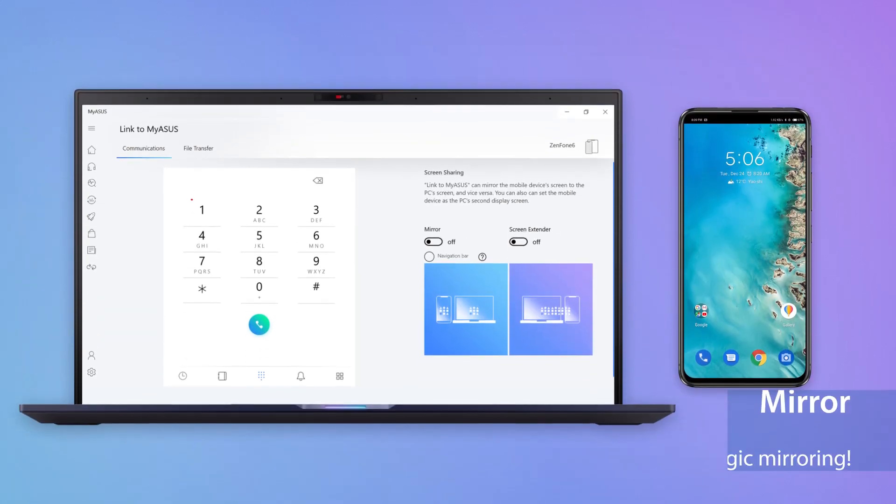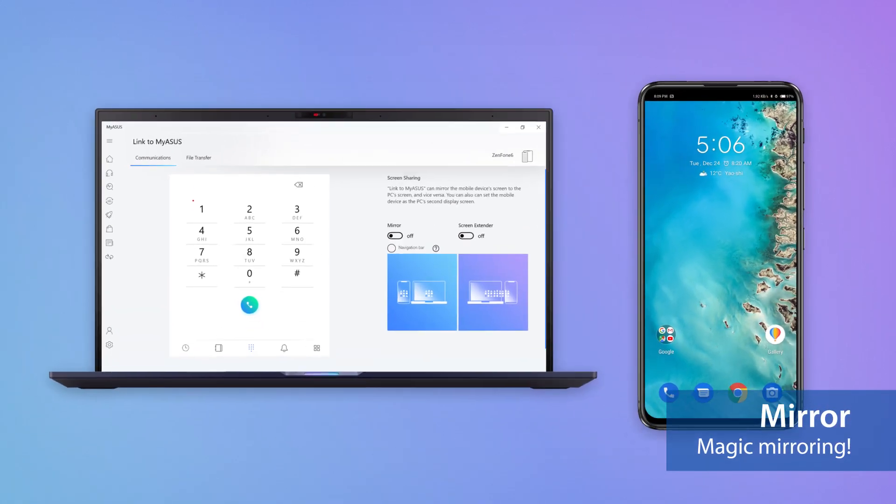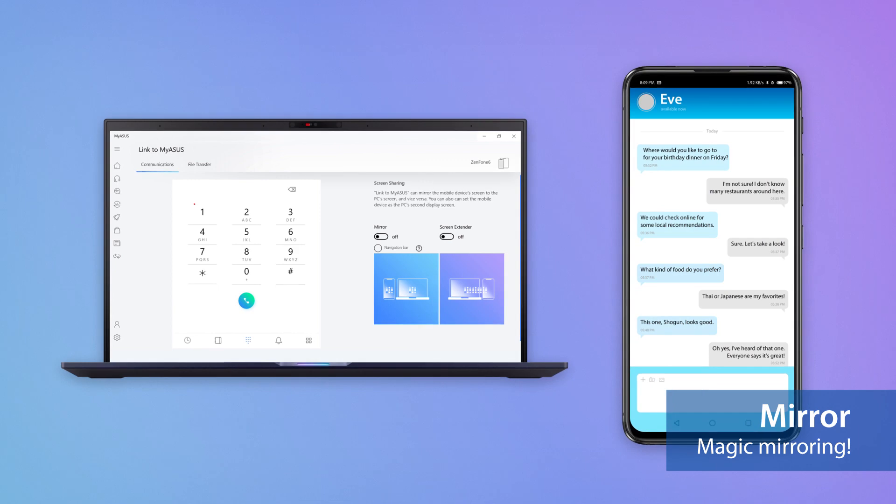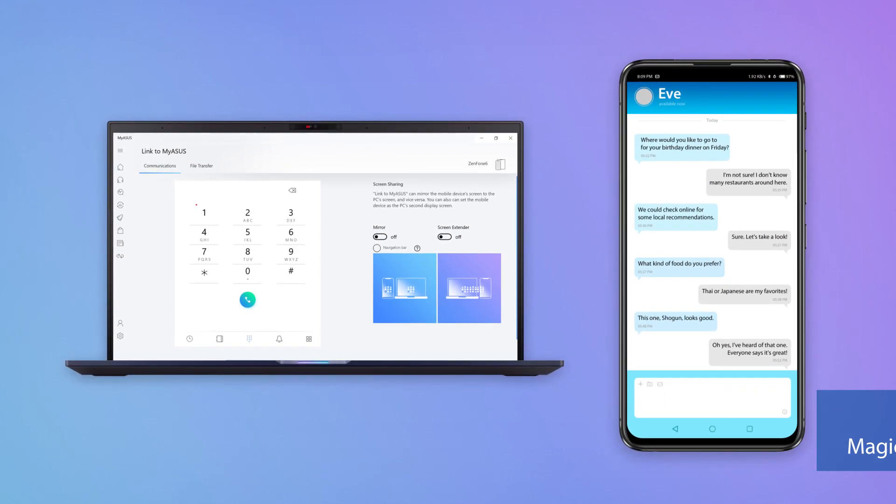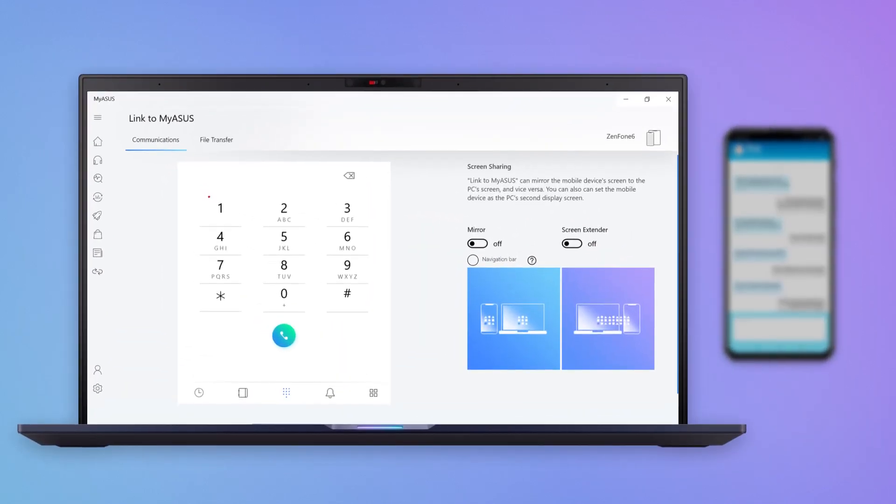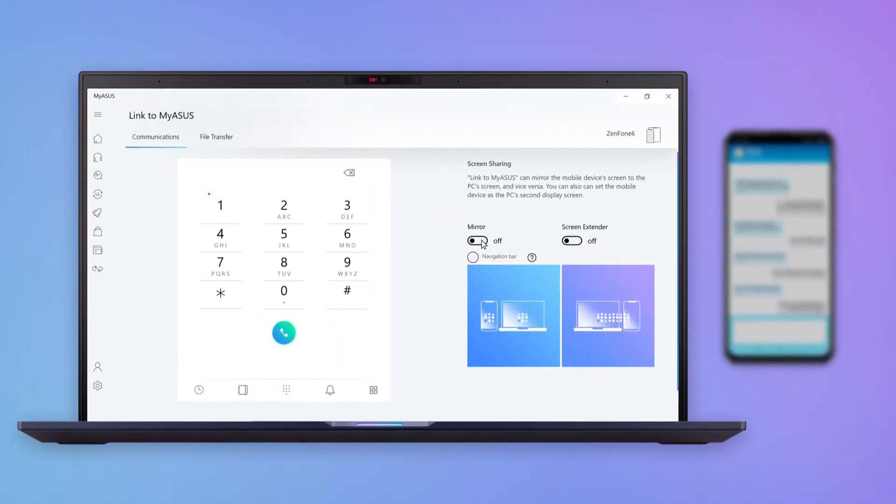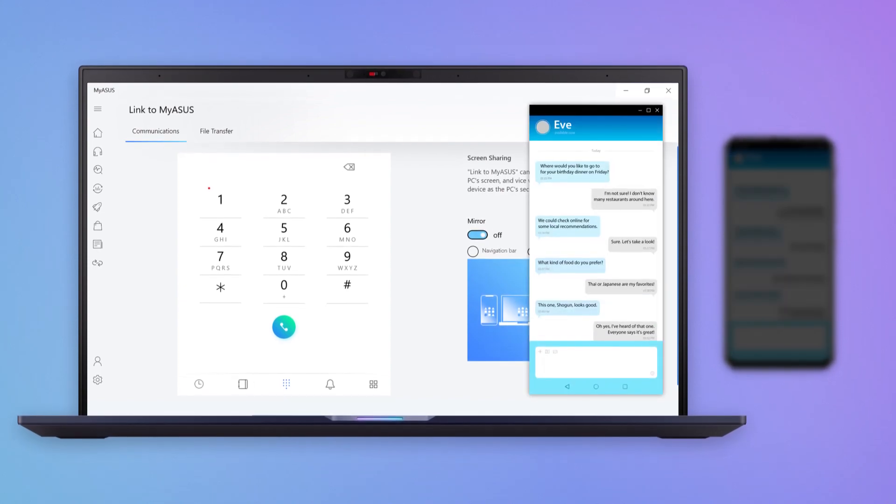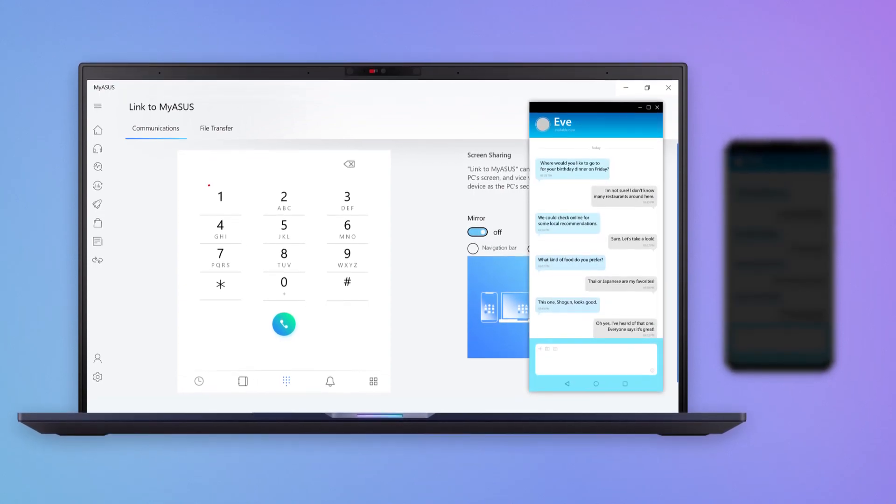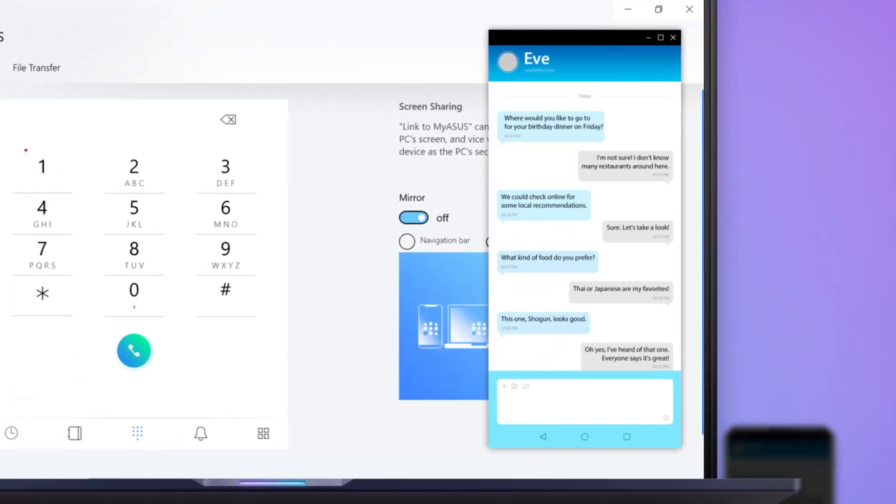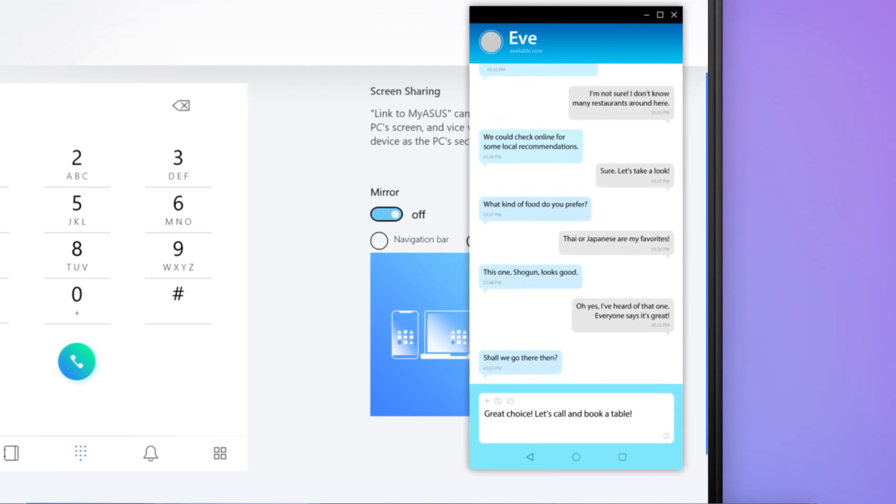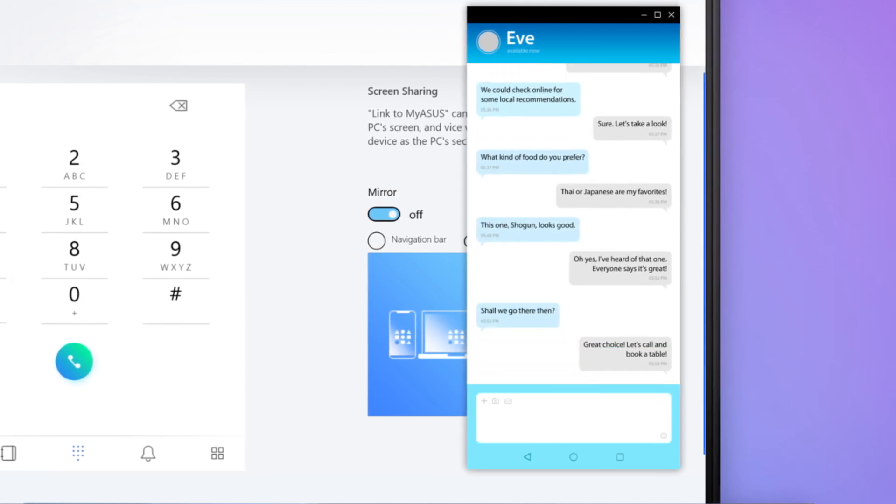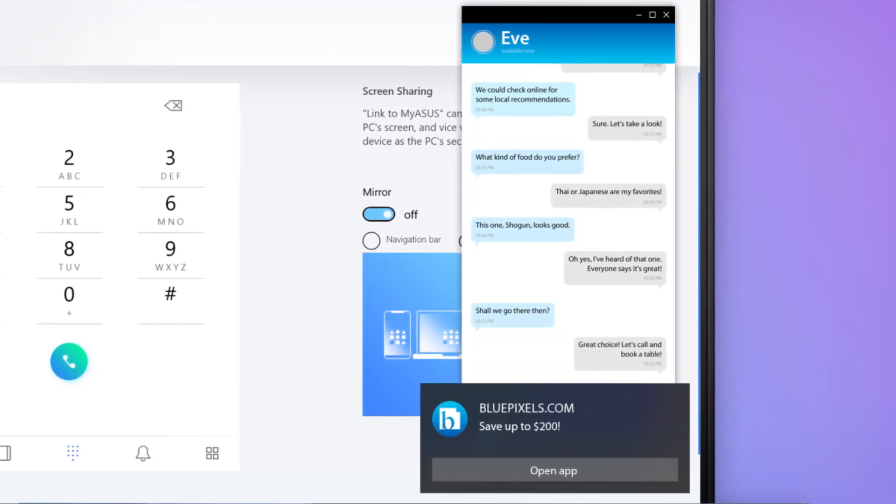It's annoying when you have to pick up your phone to check notifications or reply to messages while you're using your PC. But with the mirror function, you can do everything on your phone from the comfort of your PC. Chat with your friends on mobile apps via your PC, or get notifications without having to check your phone.